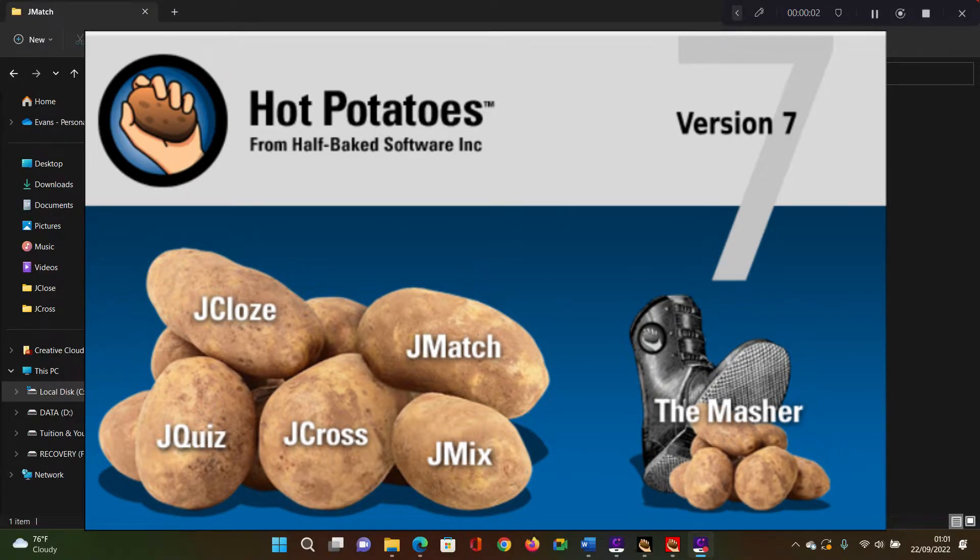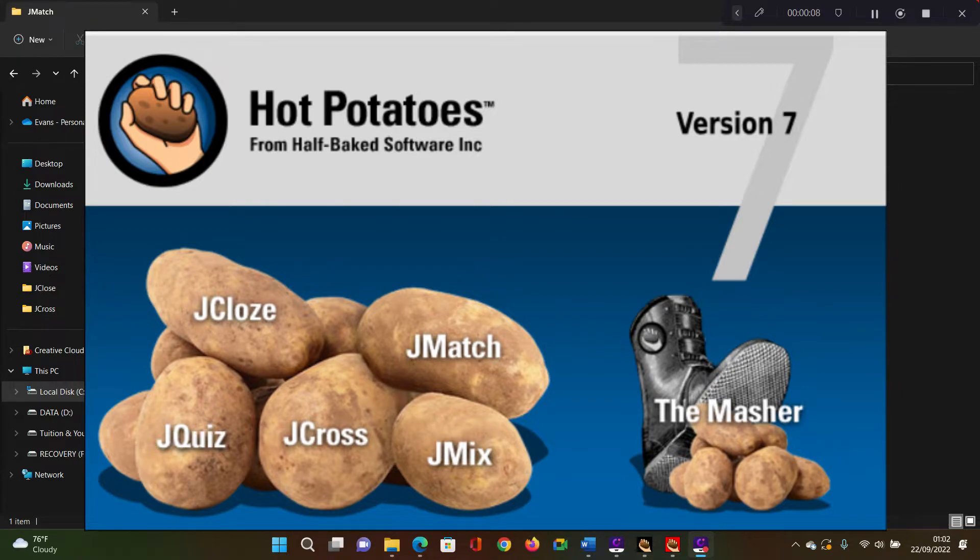Hello, welcome to this video. In this video, I'll be showing you how to use the JMatch application in the Hot Potato suite of applications.